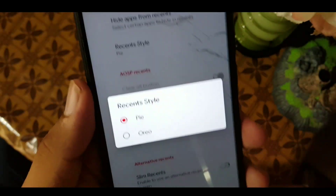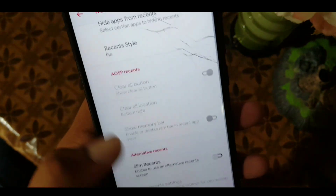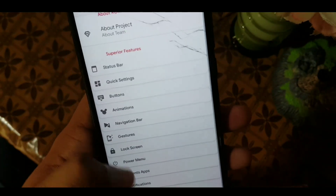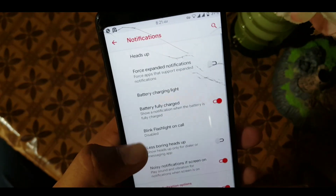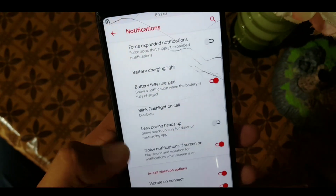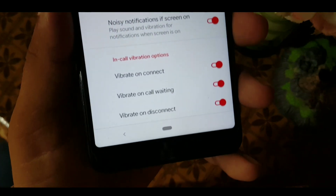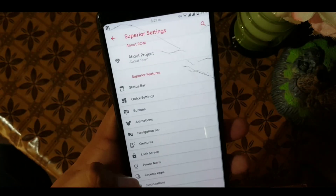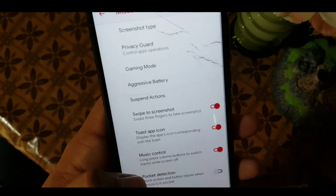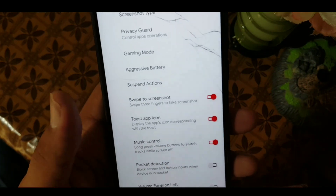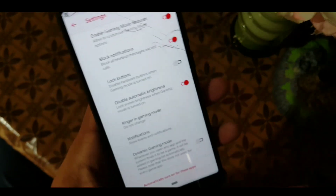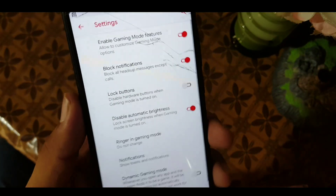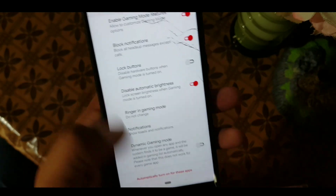You can also hide any apps from recents, as you can see here, and we also have Slim Recents in this ROM. In the notification settings we have options like heads up, blink notification, call and in-color vibrations. In the misc section there are some basic settings like swipe to screenshot, pocket detection, and App Ops. The gaming mode is included — not in the status bar, but here we have the enhanced gaming mode.